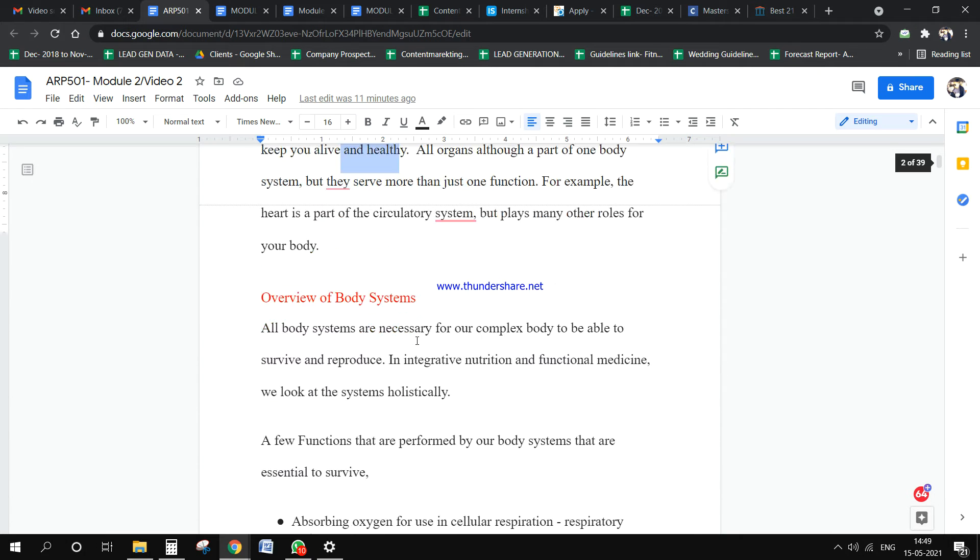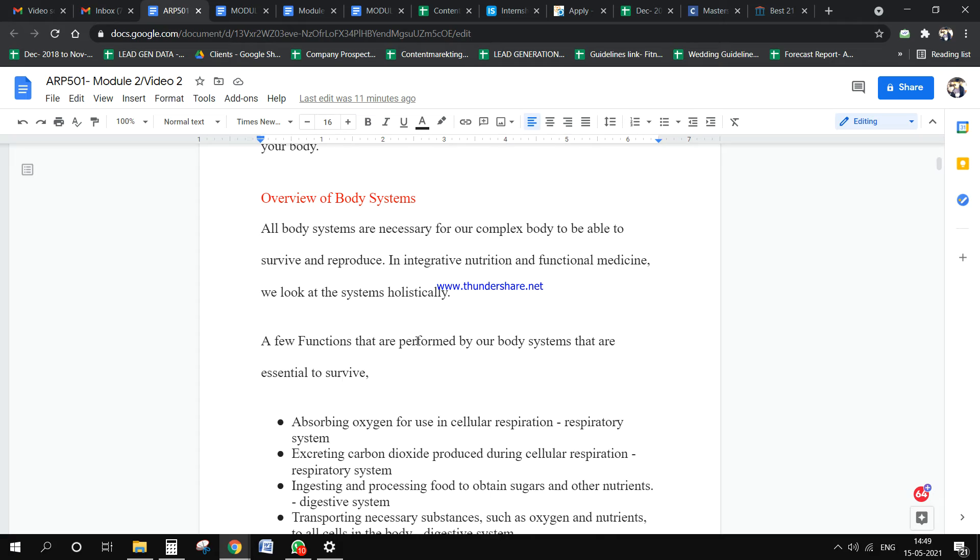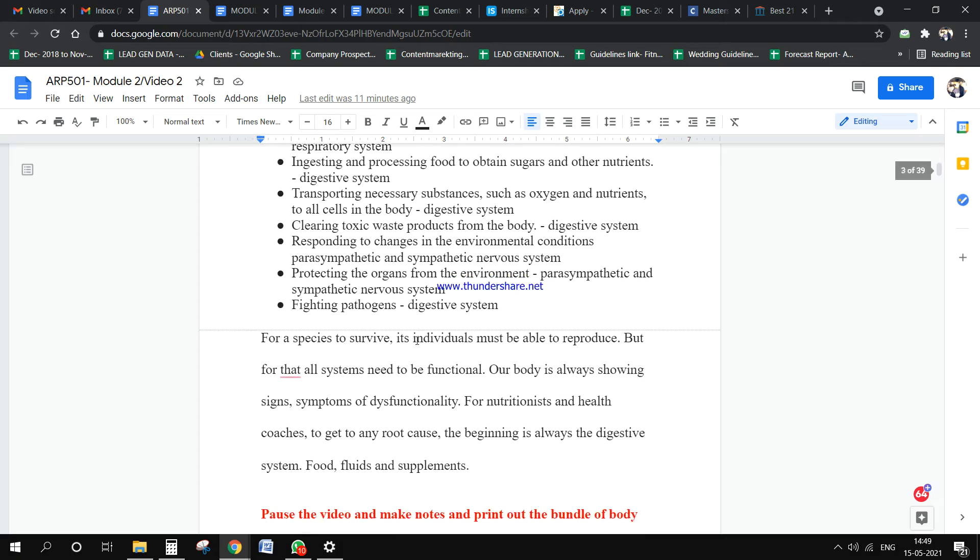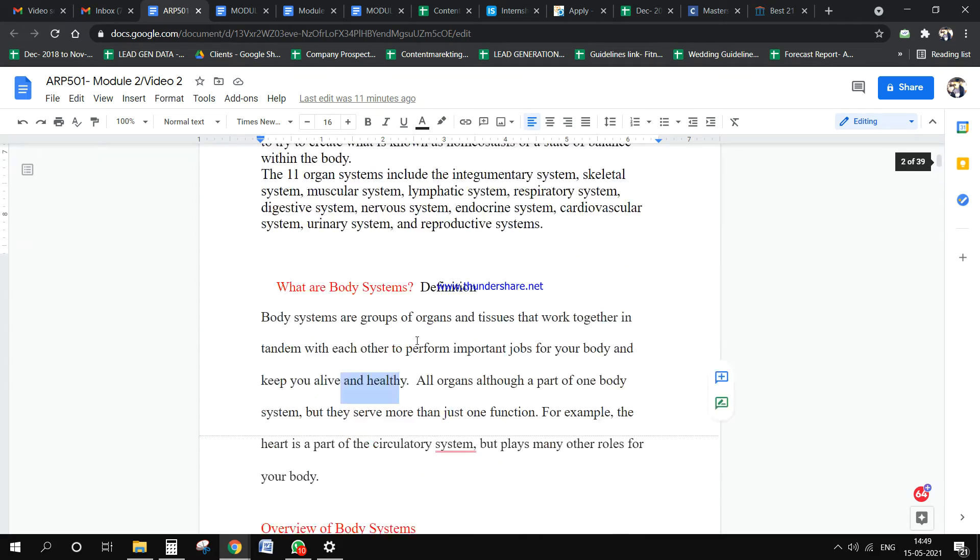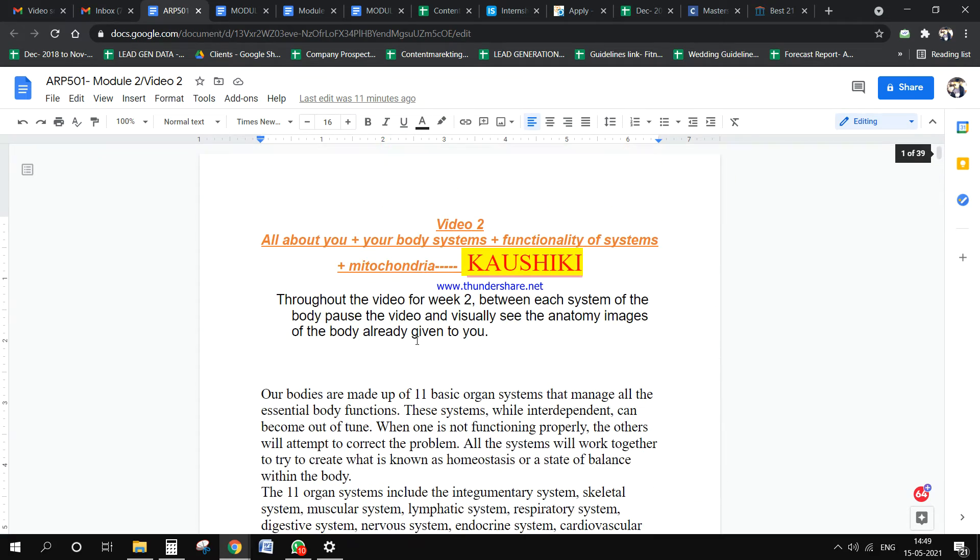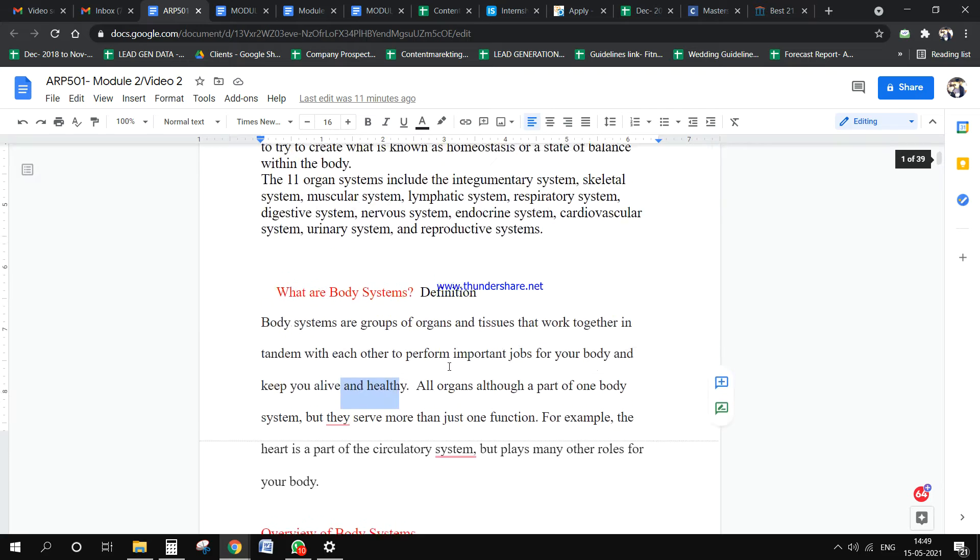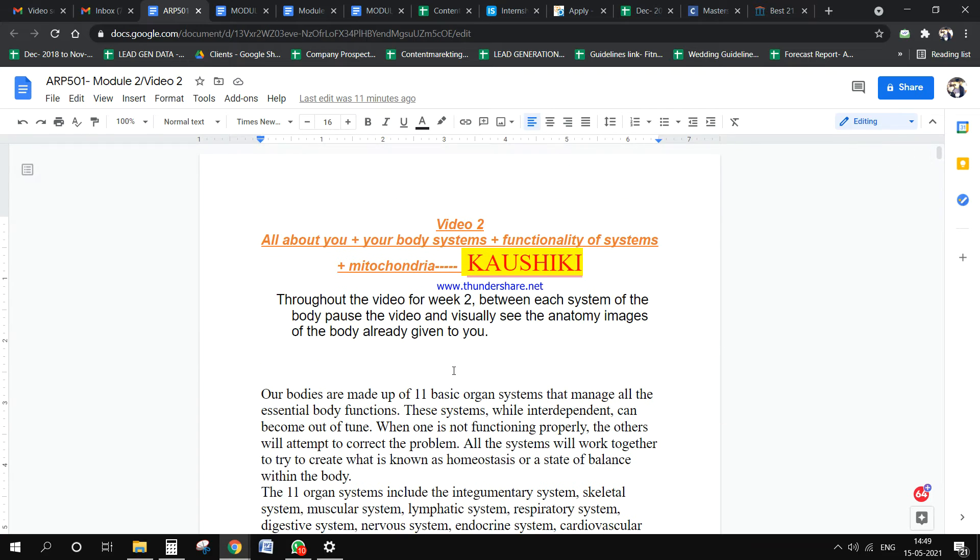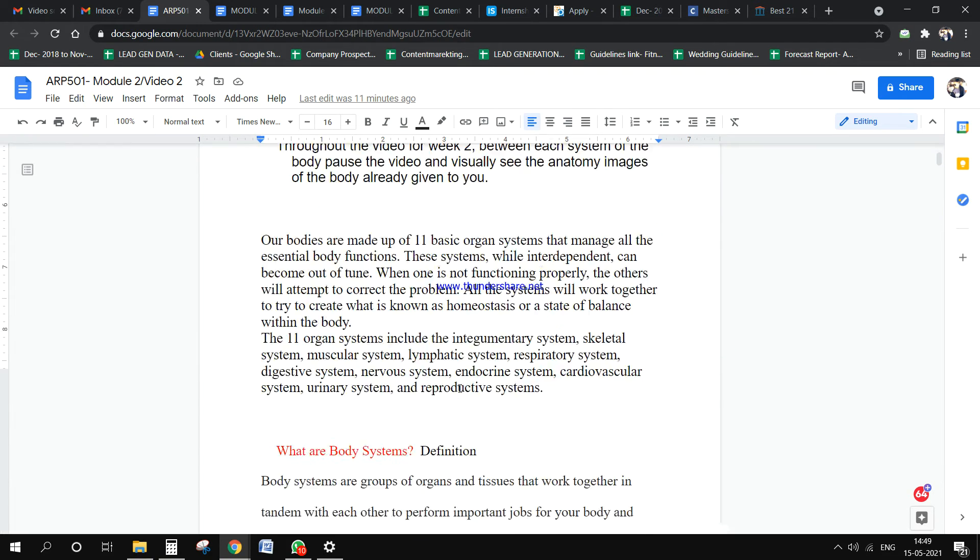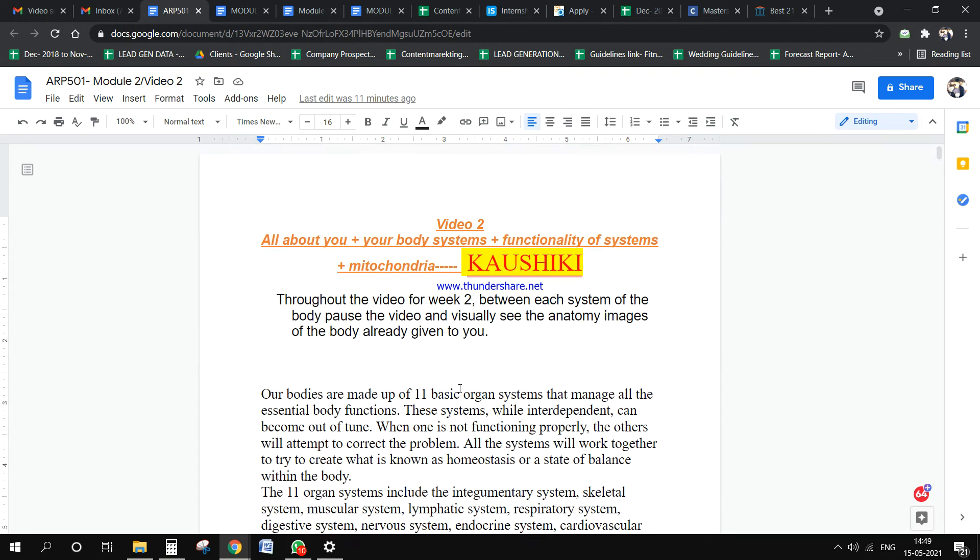In this doc file, which you'll be getting, the client has given this entire video script. She has given raw files.